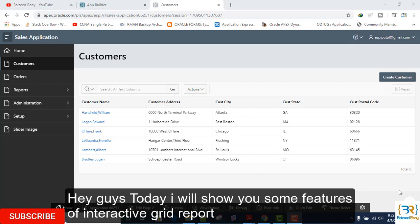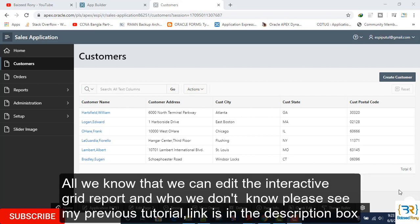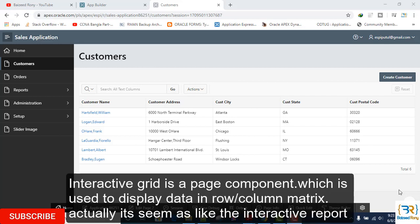Hey guys, today I will show you some features of interactive grid report. All we know that we can edit the interactive grid report, and who we don't know please see my previous tutorial link in the description box. Interactive grid is a base component which is used to display data in row and column matrix.